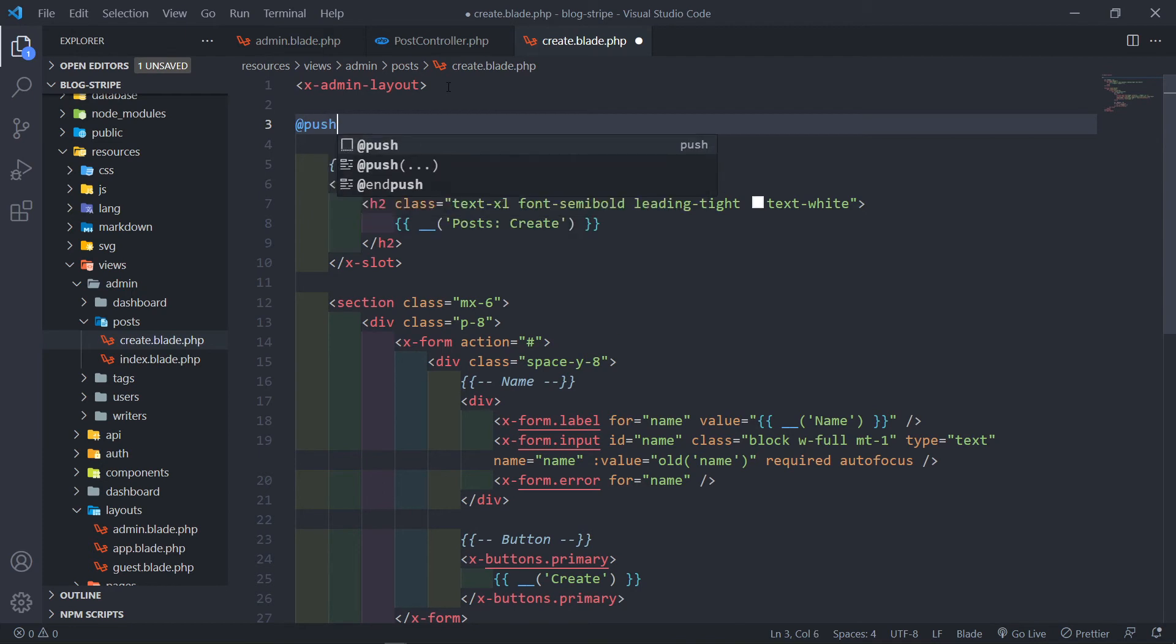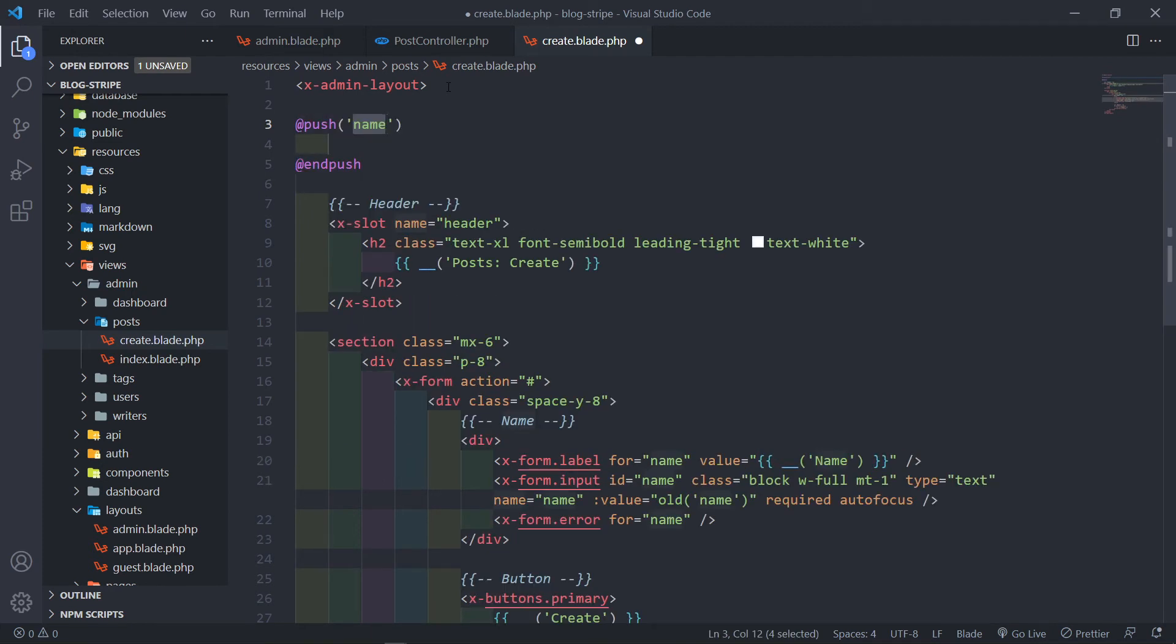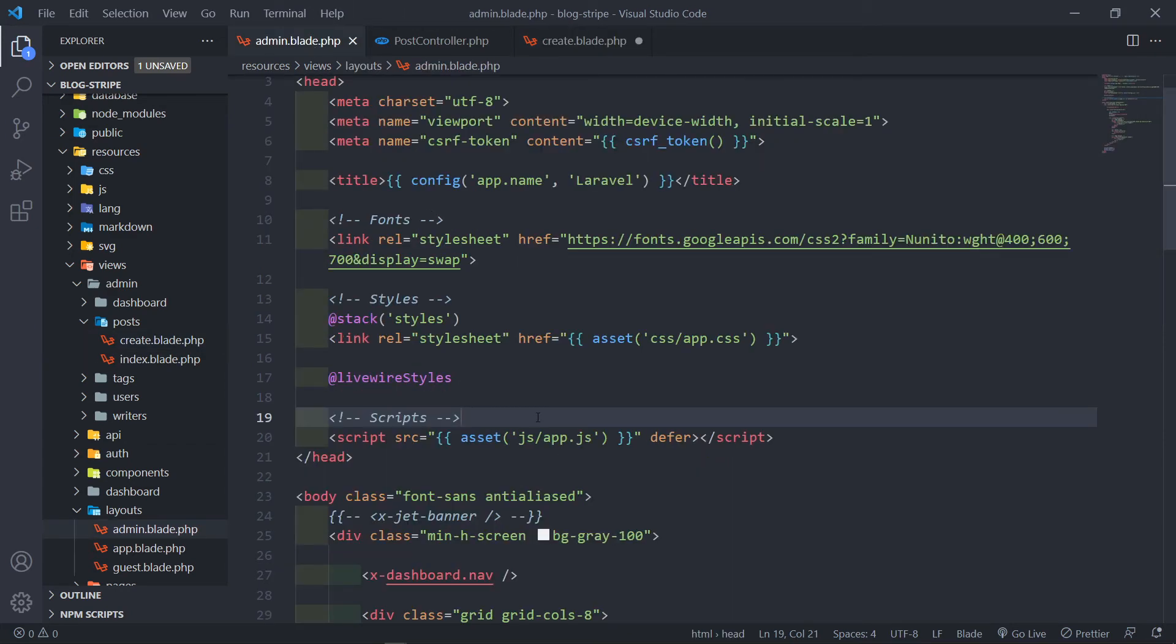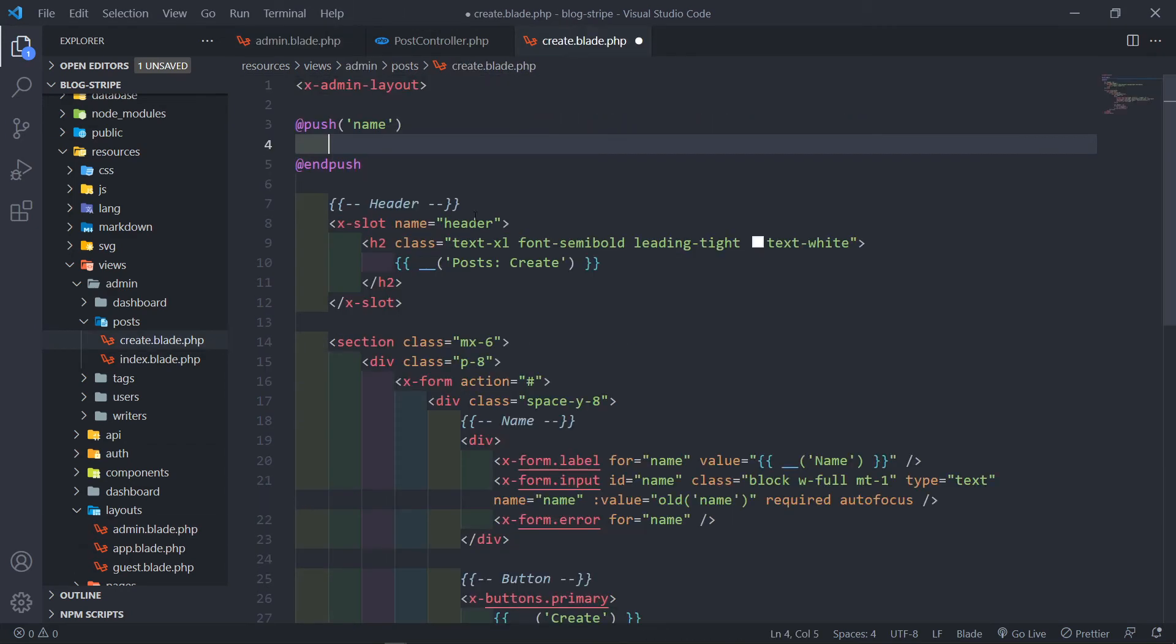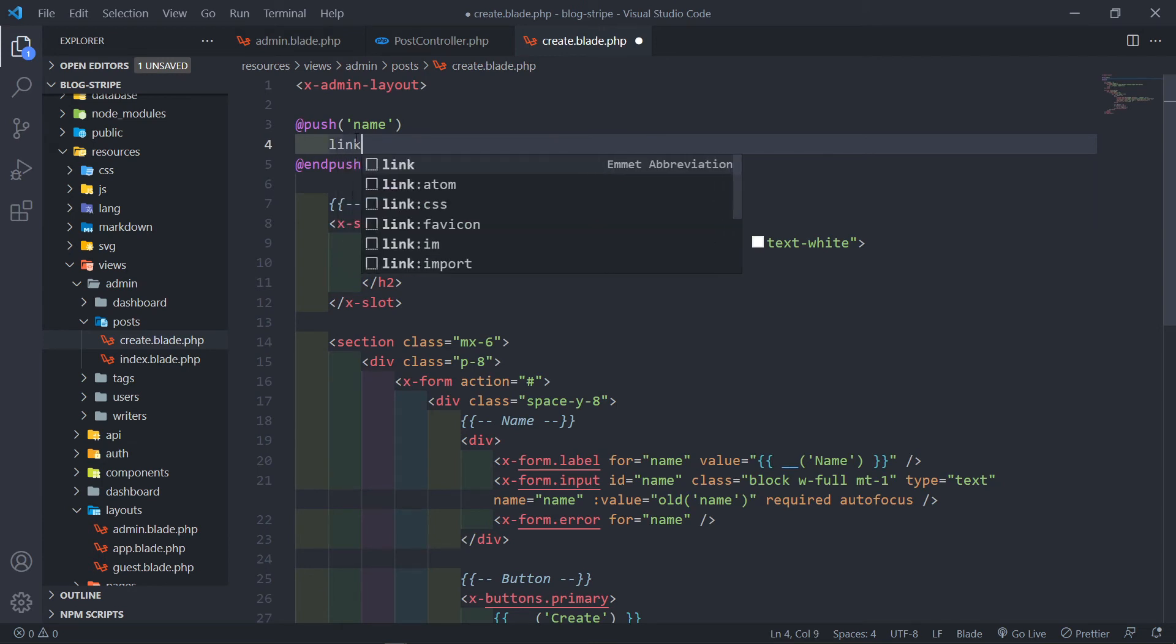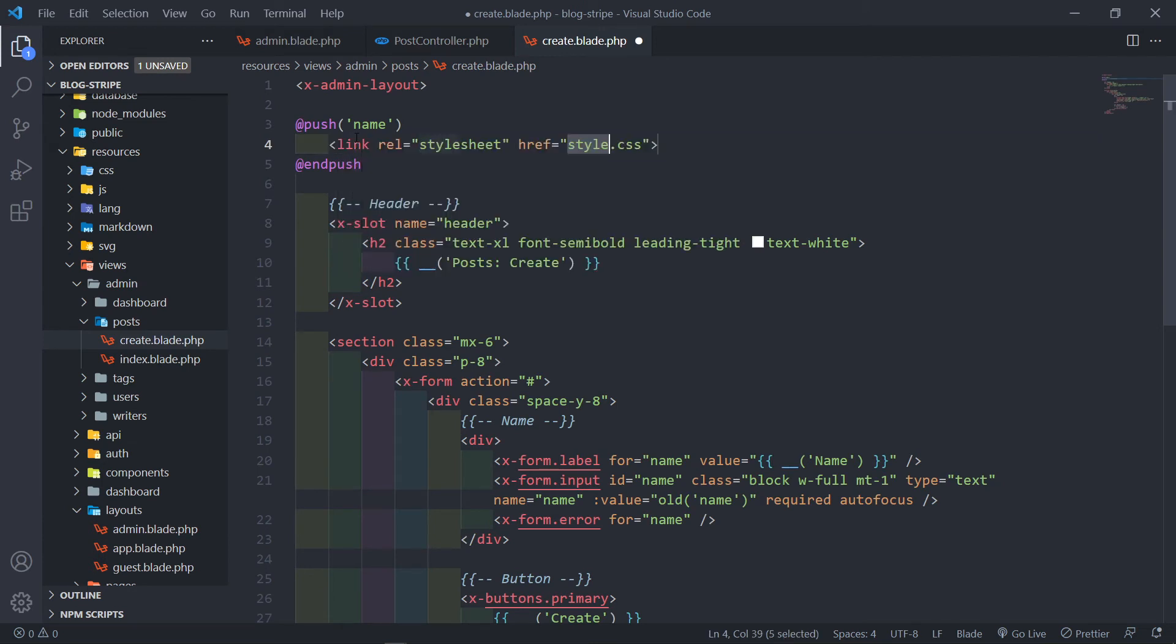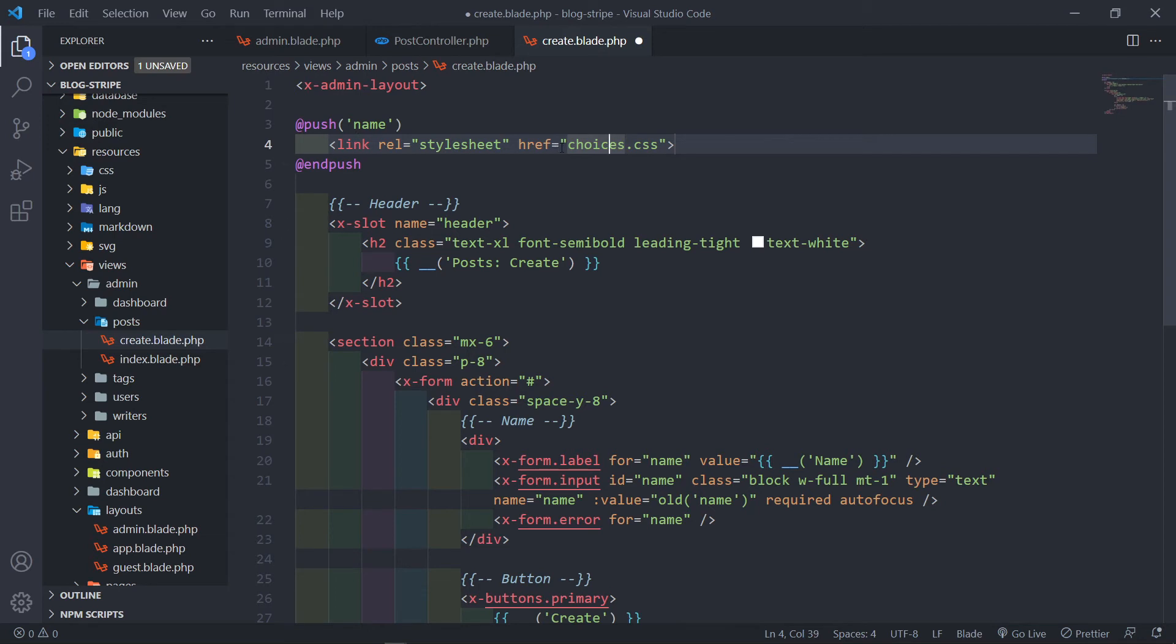Okay, so let me open my post controller, this one right here, and let me go to this view right there. So for now I'm just going to leave that one open. Let's go to your create view. Now at the top right here what we want to do is we want to add an add push. Now the push will basically push whatever is between these two tags to this styles right here.